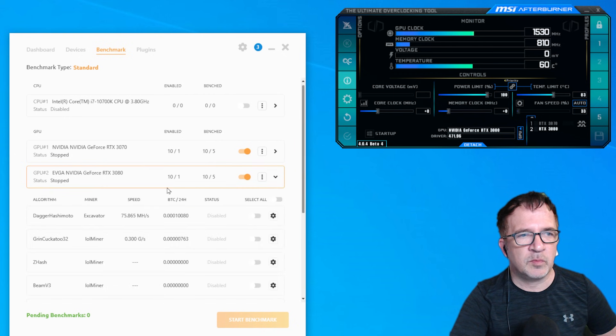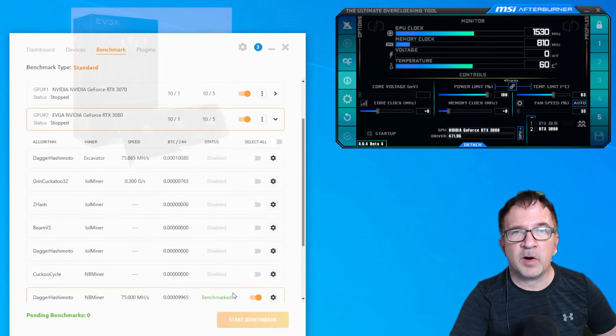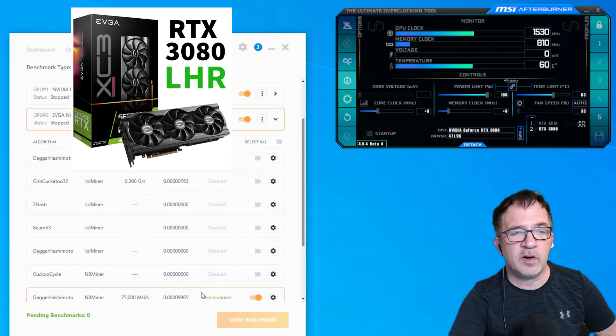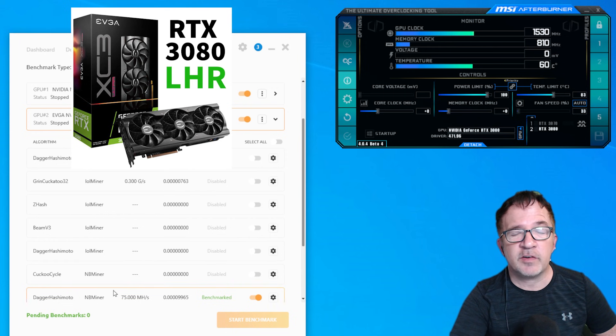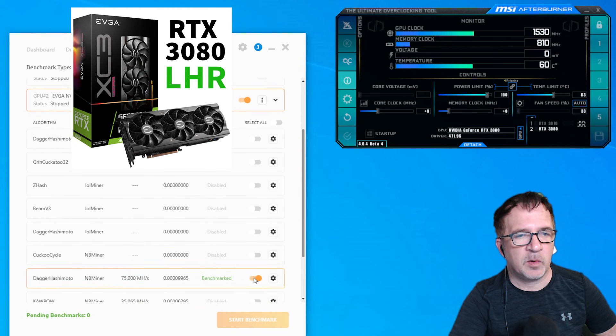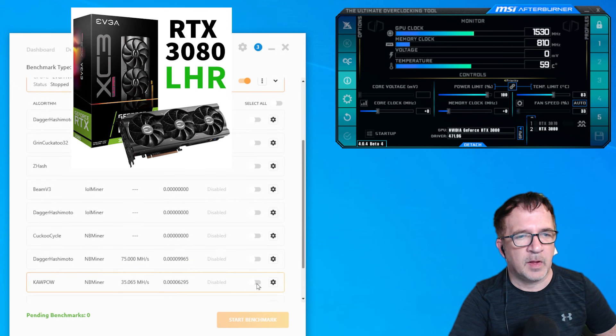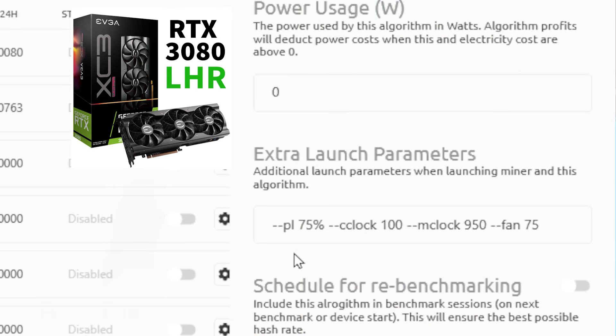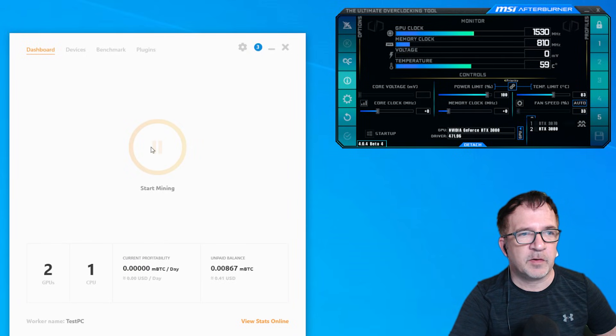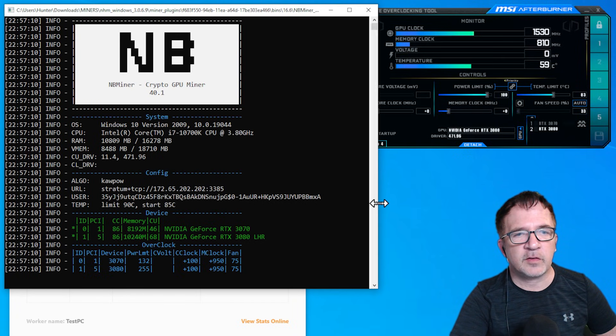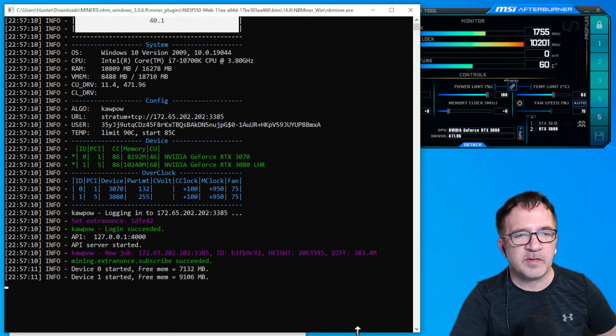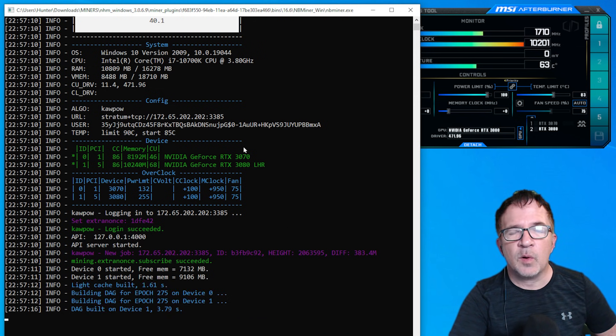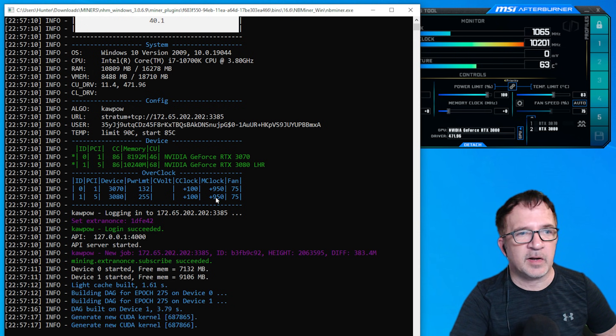Now, if I go down to my light hash rate card, mining Raven, it's not a light hash rate card. It's a full hash rate card. It should mine just like a regular RTX 3080. Dagger Hashimoto. Let me disable it. Kapow. Let's enable it and you'll see that I have settings that are specific for mining on Ravencoin. Let me start up this miner.